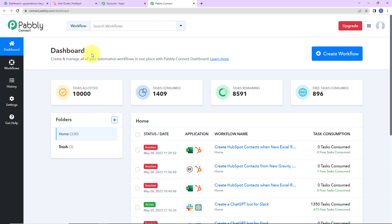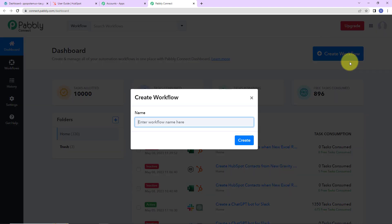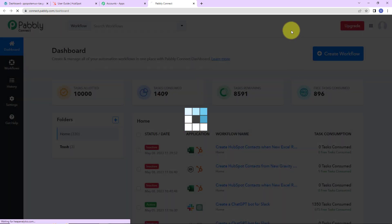As we do that, we have reached the dashboard. On the right-hand side, we can see a tab Create Workflow — let's click on this. A dialog box has appeared asking us to name this workflow. My objective here is that every time there is a new submission through Gravity Forms, with the information received, I should be able to create a contact in HubSpot CRM. So I am going to name it "Create HubSpot Contacts from New Gravity Forms Submissions" and click on Create.